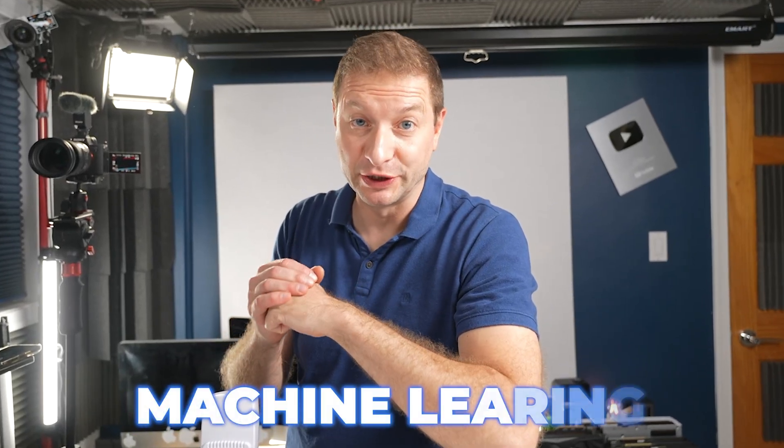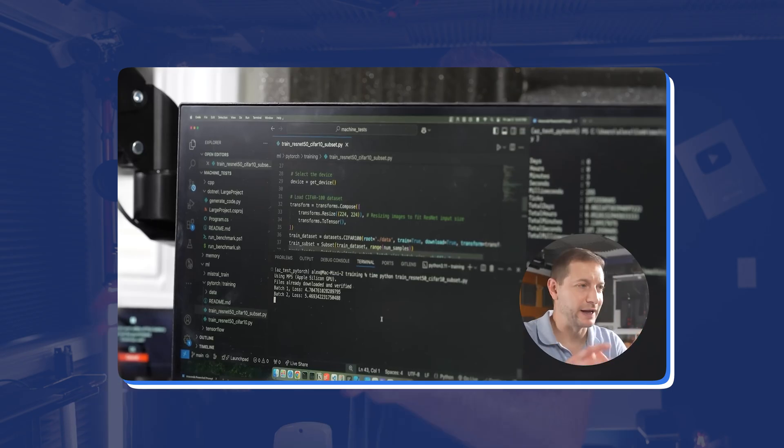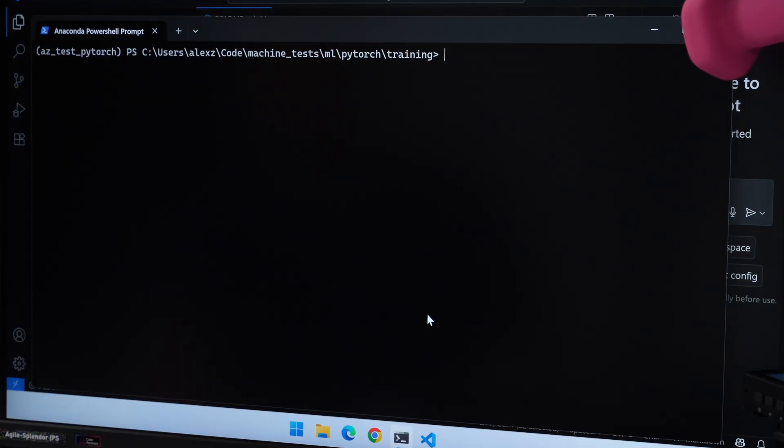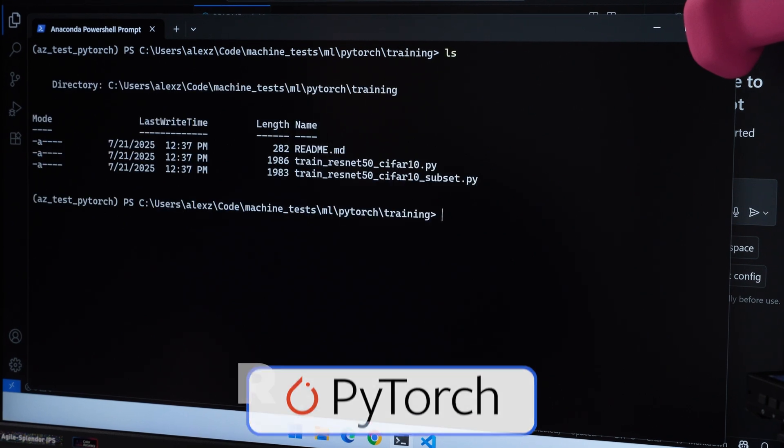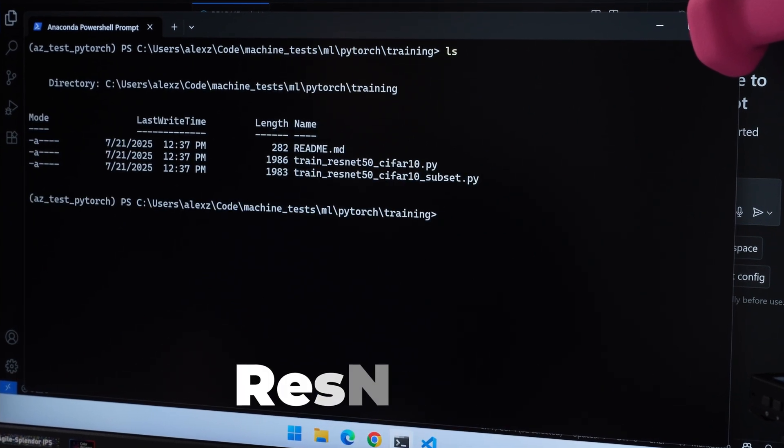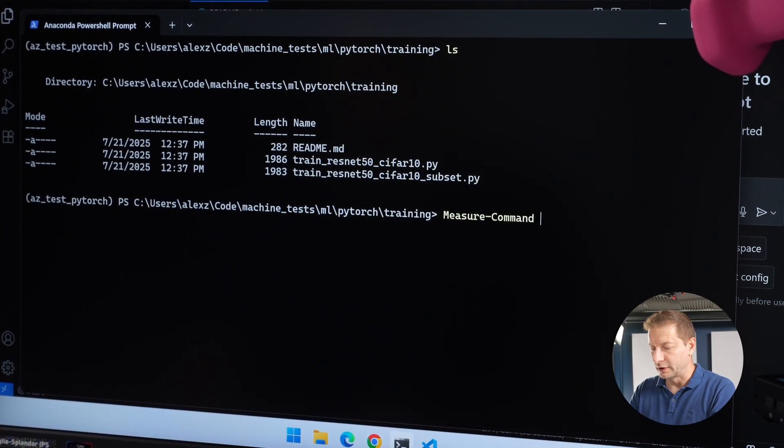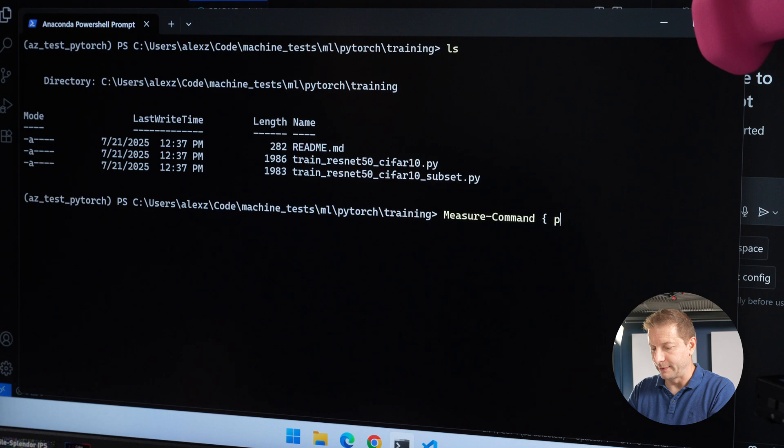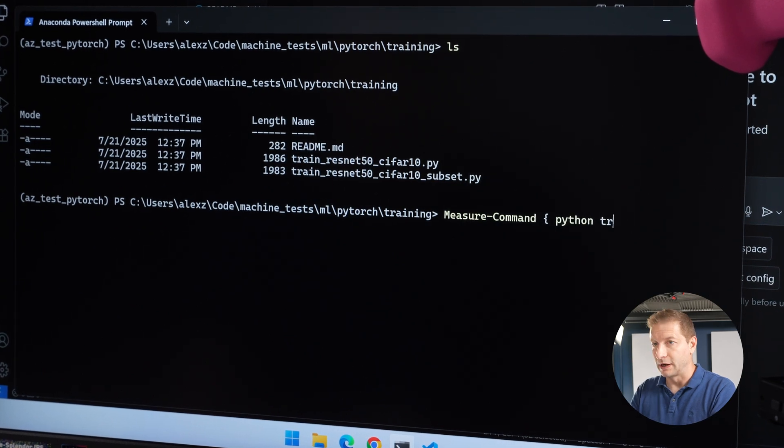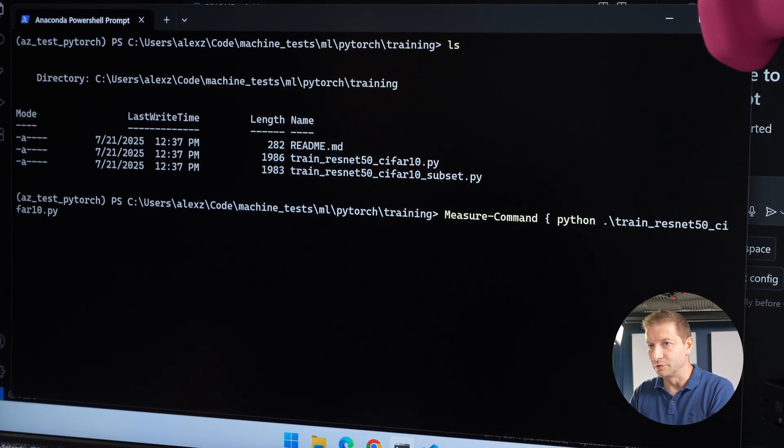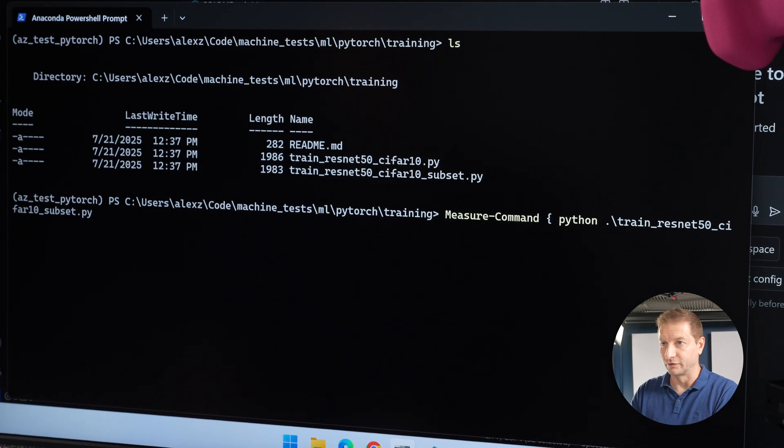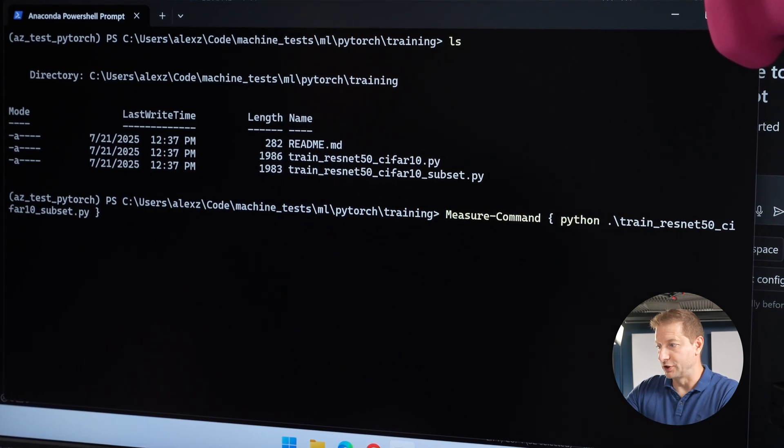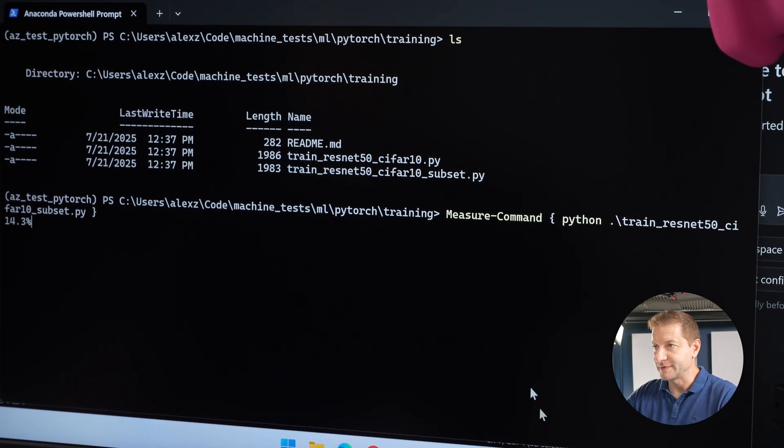Now I'm going to change gears a little bit and do some machine learning tests. We're going to start with a little bit of training. I did some training in that video with the mini PCs, so I might as well do that same test here. And it is a PyTorch example of doing some ResNet-50 with a CIFAR-10 dataset. We just want to get some timing here compared to the other ones. I'm not going to do the full set, I'm just going to do the subset here so it doesn't take forever to do. And let's go.